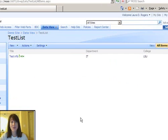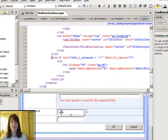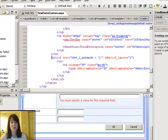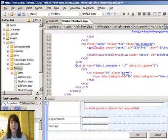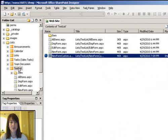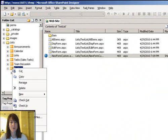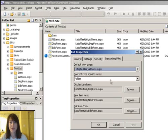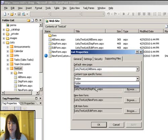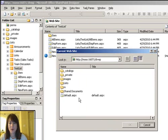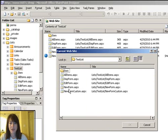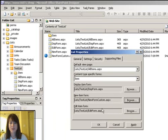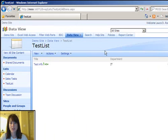The next thing to do is to associate that new custom form that you created as the default form for people to fill out when they click the new button on this list. So in SharePoint Designer, right click here, go to properties, supporting files, change this to item, new form, and then browse to that new form custom and go out, exit SharePoint Designer.